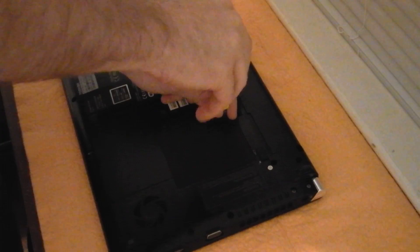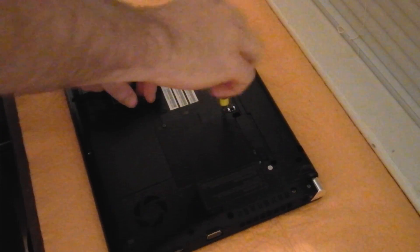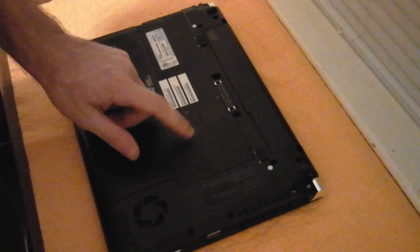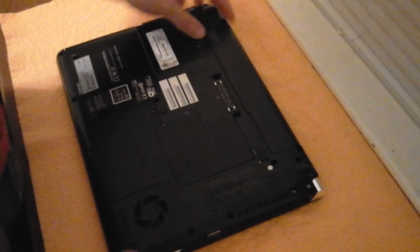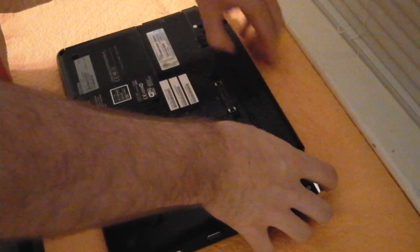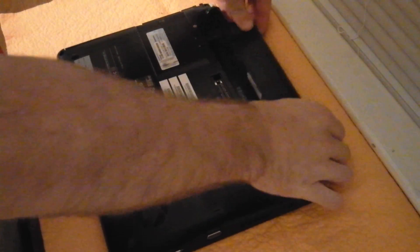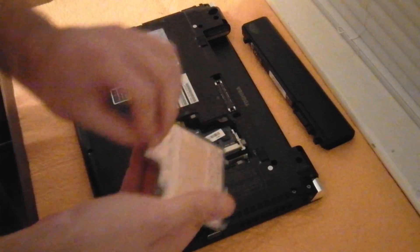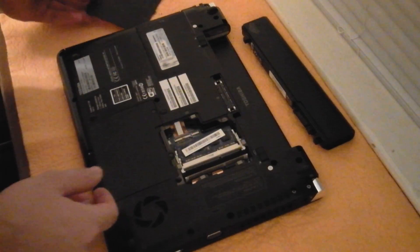This is the RAM cover right here. First thing you'll want to do is remove the battery and then remove the RAM cover.